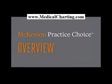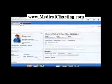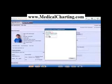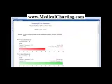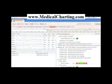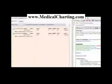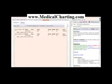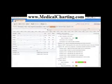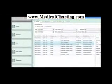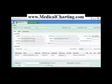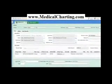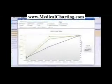McKesson Practice Choice is a fully comprehensive physician practice solution designed around the needs and processes of the small physician office. Certified for Meaningful Use, this one system combines EMR, scheduling, e-prescribing, the patient portal, a claims engine with real-time eligibility checking, the ERA, a clearinghouse with unlimited claims, and lab integration.